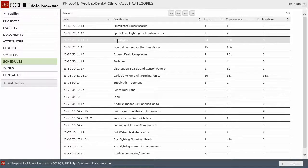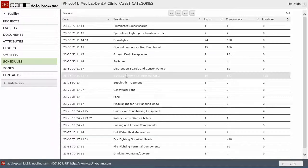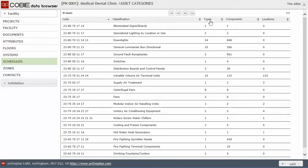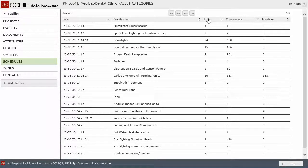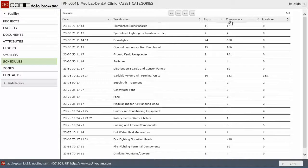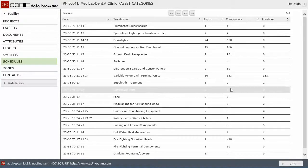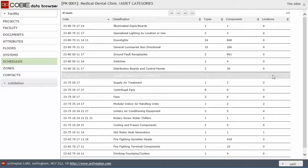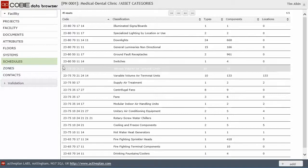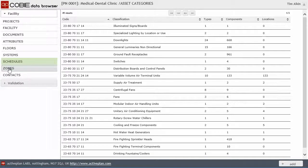So we can see we've got downlighters. We've got variable units. And again, we've done the same thing. We've counted up the components by the types, where those types have been used as components. And again, if there are any locations. And we'll come back to that later.